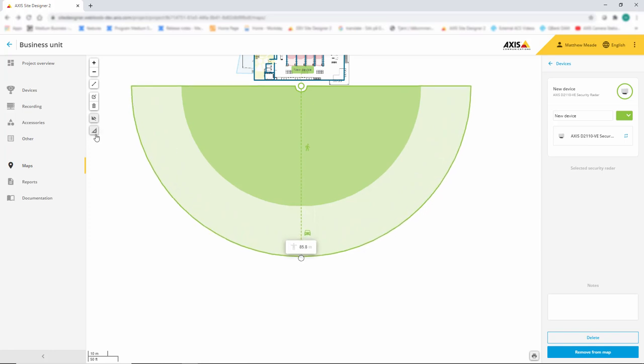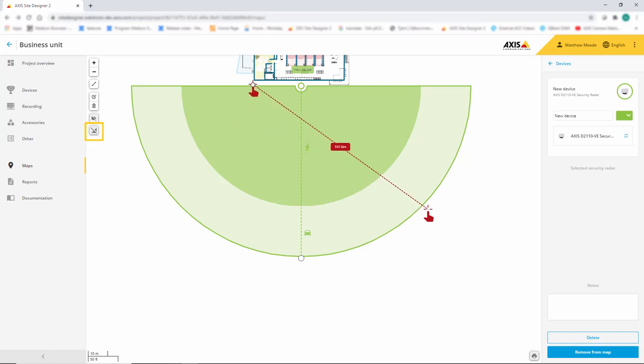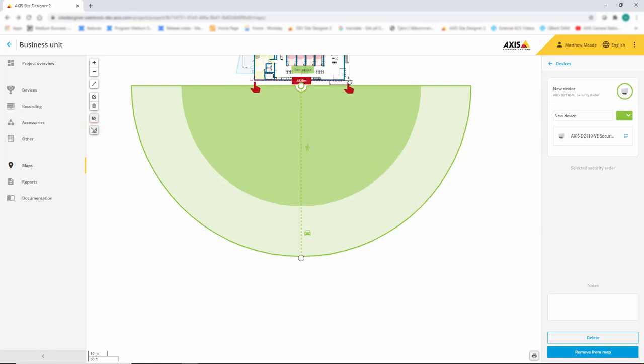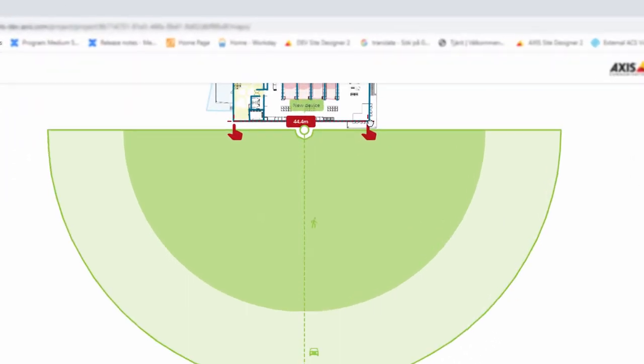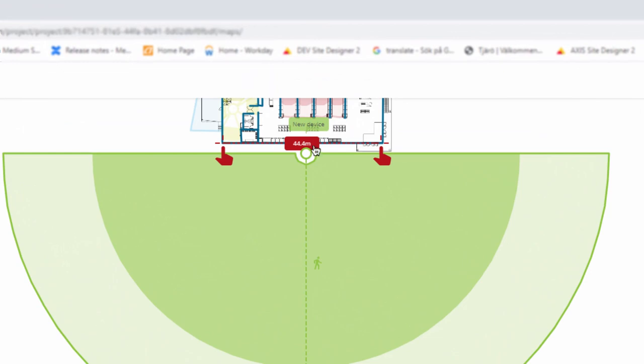We also now have a measuring tool. This can help with quoting by giving you the ability to measure distances on your plan within your project.